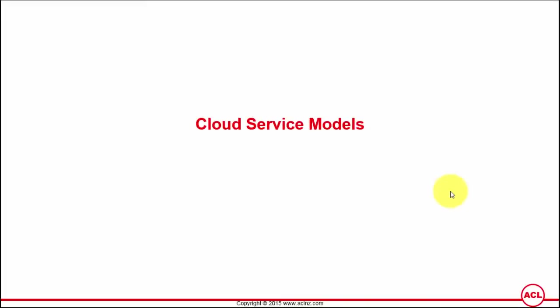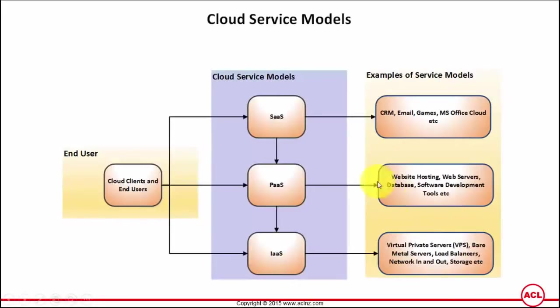In the open market, cloud vendors sell their cloud services using different models referred to by several different acronyms. It's very important for us to understand those acronyms, which are called cloud service models. As an end user, you don't really see what's going on in the cloud — you access your cloud services via a browser or via a console.